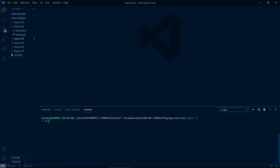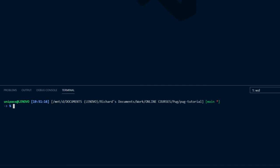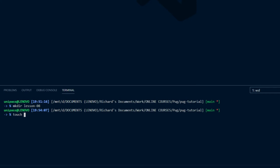For this lesson, let's have a break from Acme Cleaning Services and create a new Lesson08 directory, and in it a new file, which we'll name variables.pug.